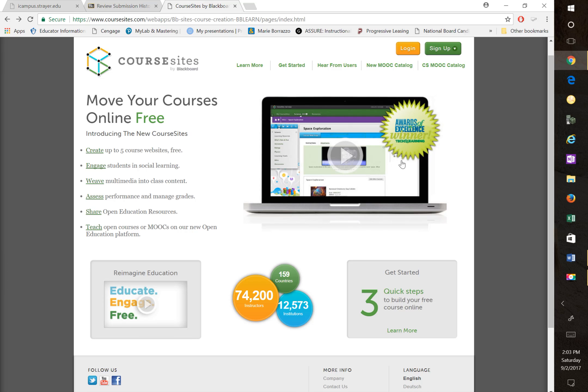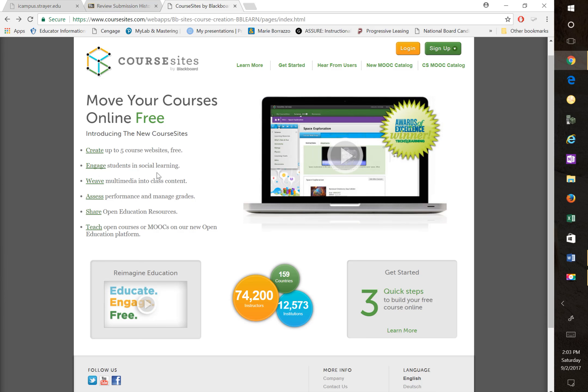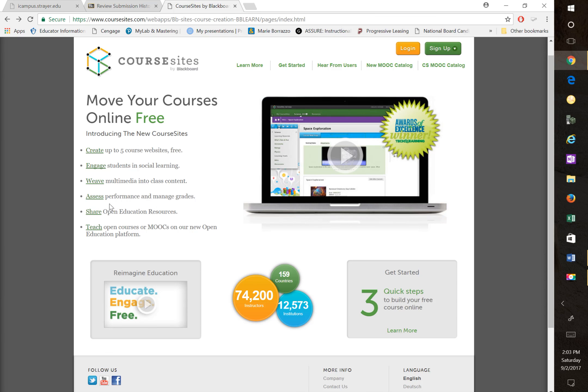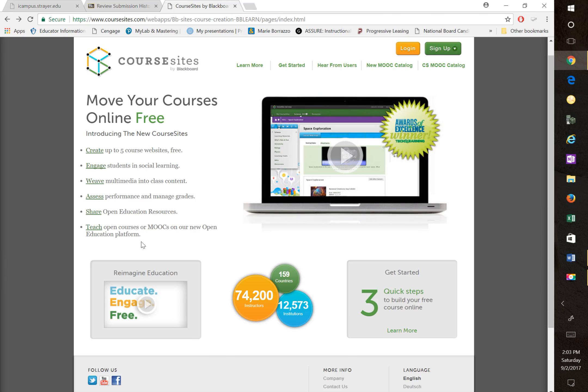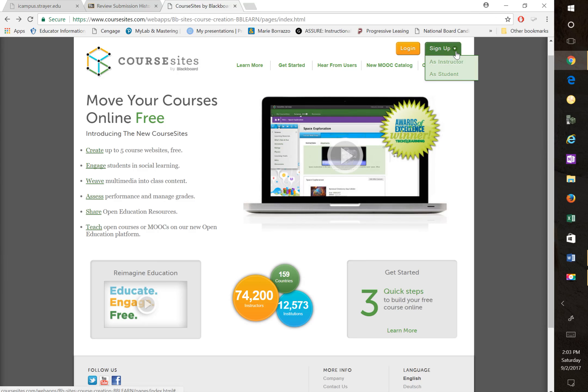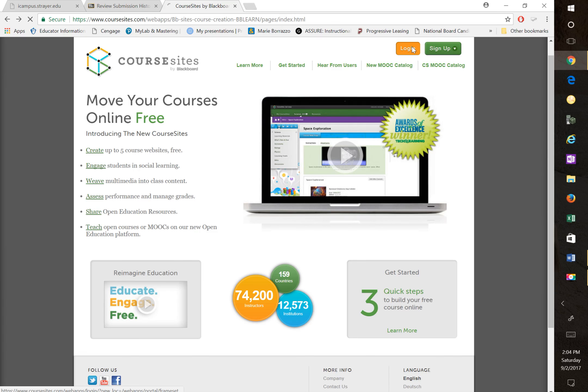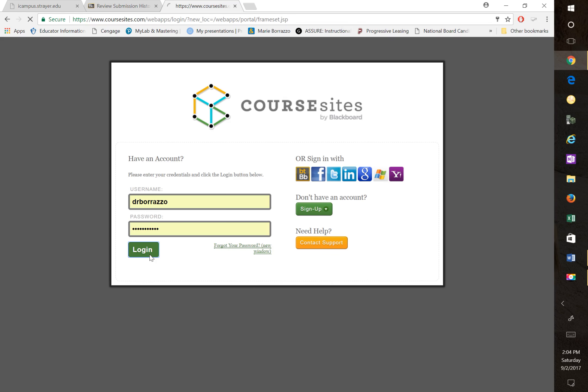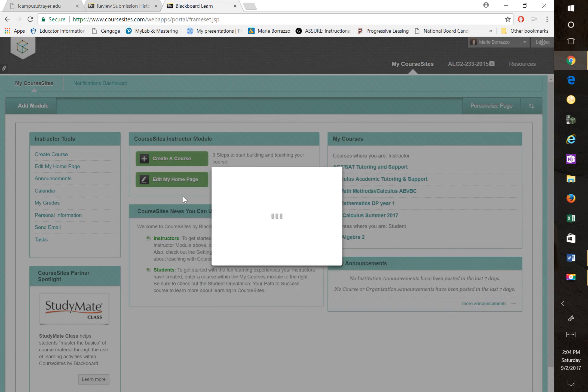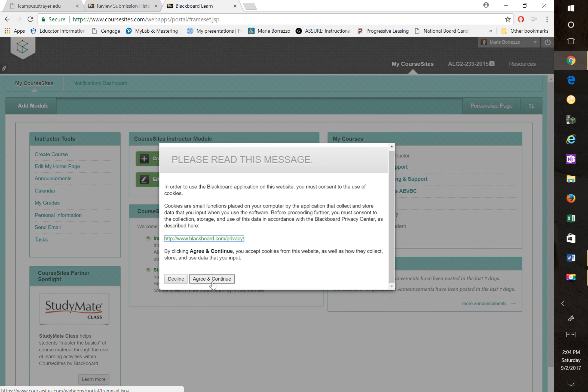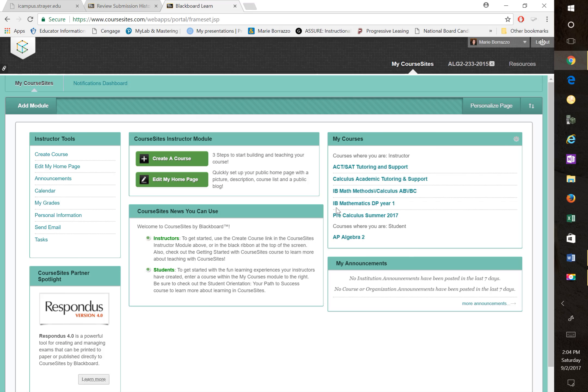As you can see, it's got great accolades. And they tell us here that we create up to five courses, we can engage students in social learning, we can weave multimedia into class content, assess performance and manage grades, share open education resources, and teach open courses, or MOOCs on our new open education platform. So what I did, and if you notice here, the students can actually sign up as a student, create their own account. So I'm going to go ahead and log in quickly. And there's a few agreements and whatnot, but once you're in, you're in.